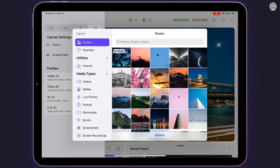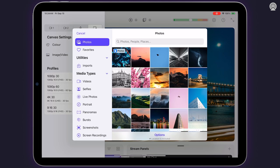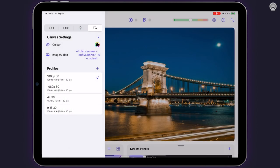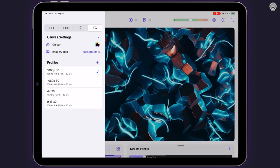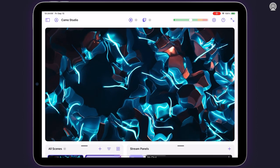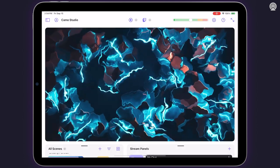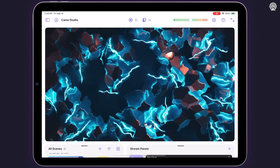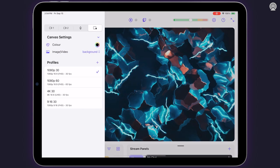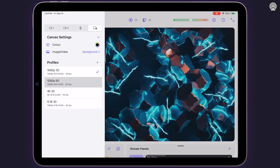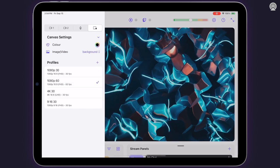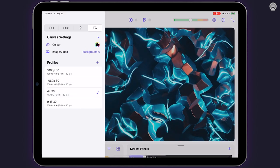Canvas settings also include support for animations or videos — if your iPad supports it, you can upload one to use as a background. Your resolution and frame rate profiles are also set from this canvas settings tab.